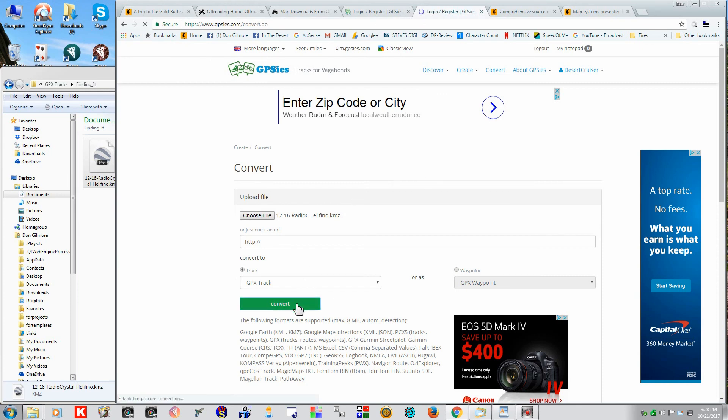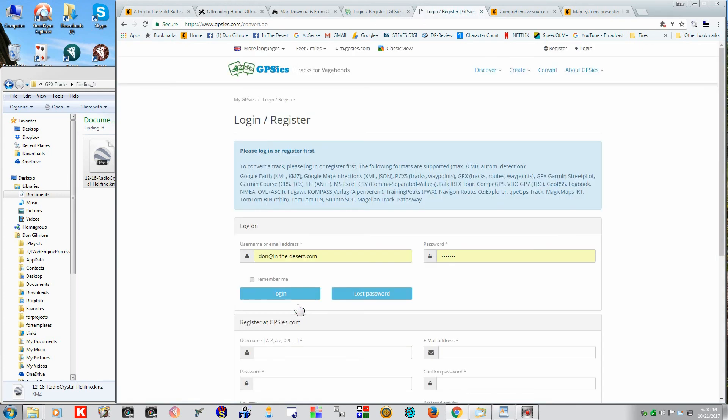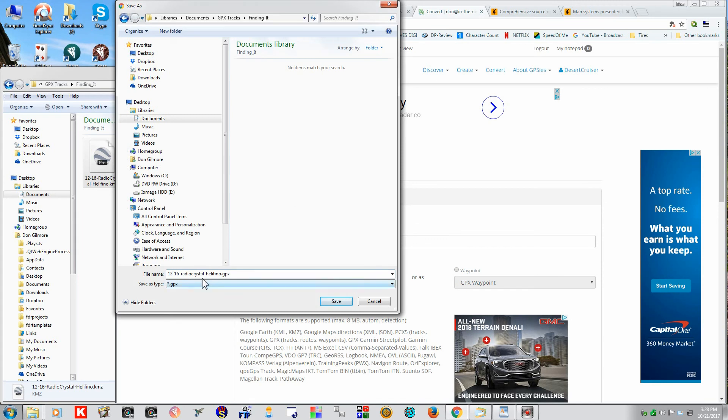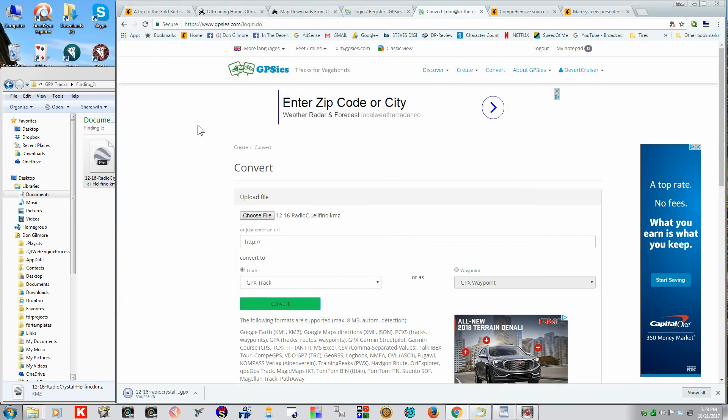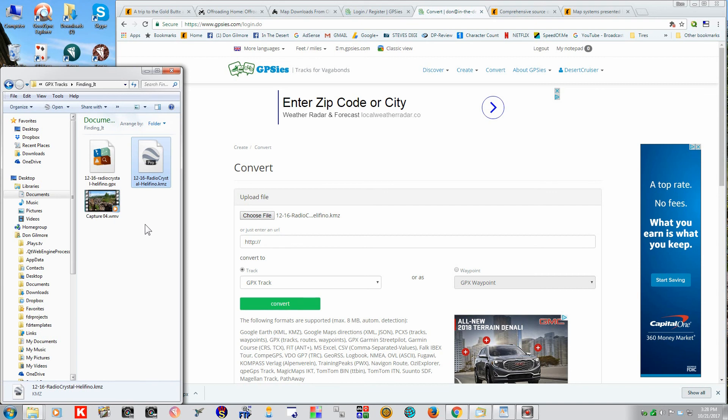Here's the Helefino KMZ file from that off-roading home site. So, let's convert this. And here it is, the Radio Crystal Helefino GPX file. We'll save that. And there it is right there.